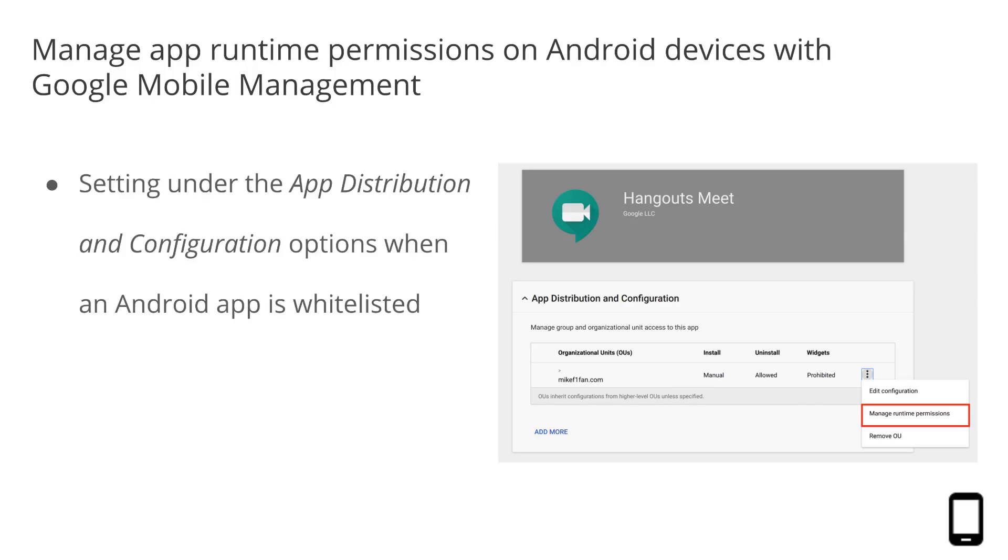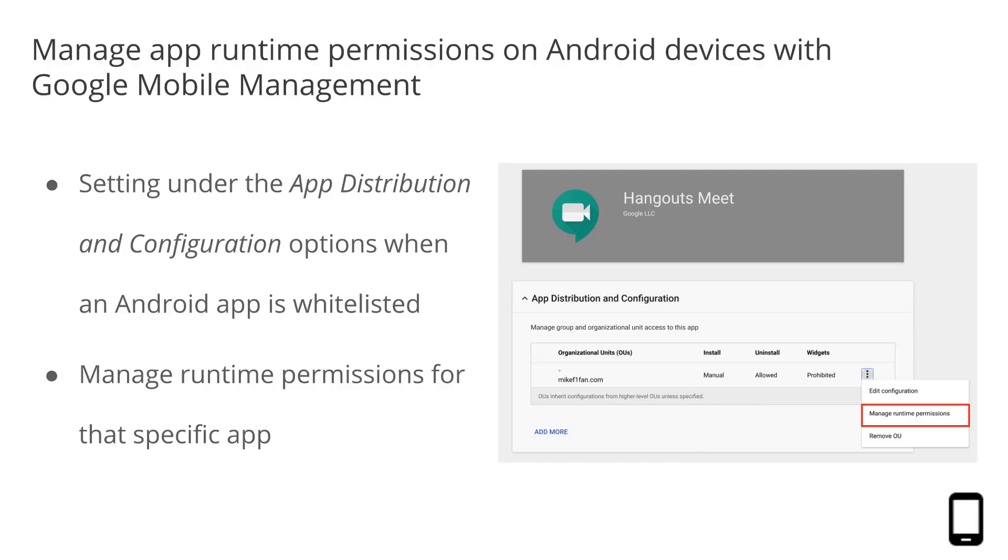The second setting is under the App Distribution and Configuration options provided when an Android app is whitelisted. This setting allows you to manage runtime permissions for that specific app. For example, you can forbid the app to access your user's device location or contacts. Where there are conflicts, this setting will take priority over the app-wide settings mentioned before.